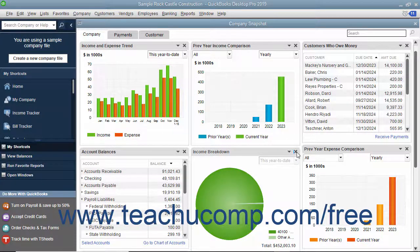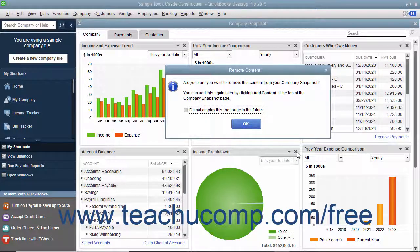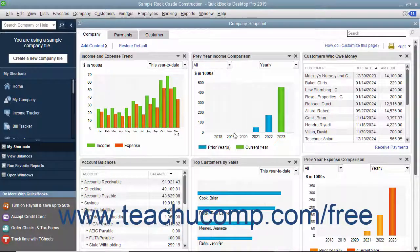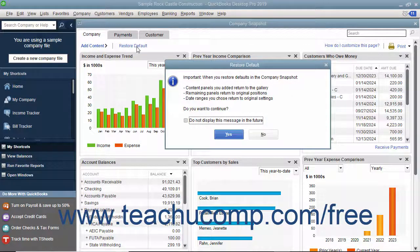You may see a Remove Content message box appear on screen to confirm you want to remove the widget — click OK to remove it from the tab. To restore the default display of widgets shown within a tab, click the Restore Default link in the upper left corner of the tab. A Restore Default message box may appear to confirm; click Yes to continue and reset the default widgets and widget settings.